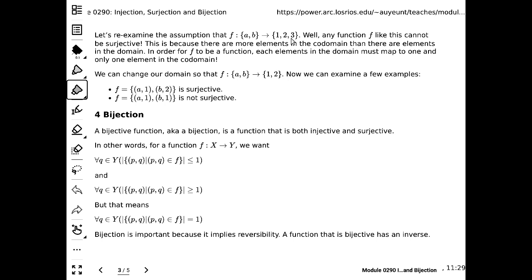A student asks: is the same rule true the other direction — for the co-domain being smaller than the domain? Yes — in that case, it is guaranteed not to be injective, because injection requires every element in the domain to map to a unique element in the co-domain. When you have more elements in the domain than in the co-domain, you are guaranteed to have to reuse at least one element in the co-domain.